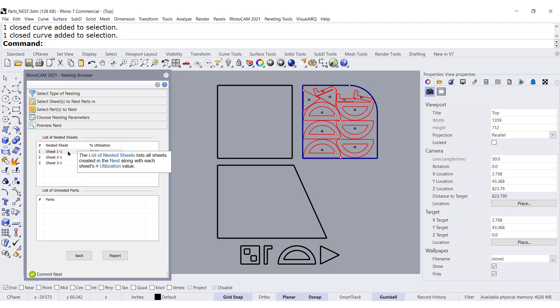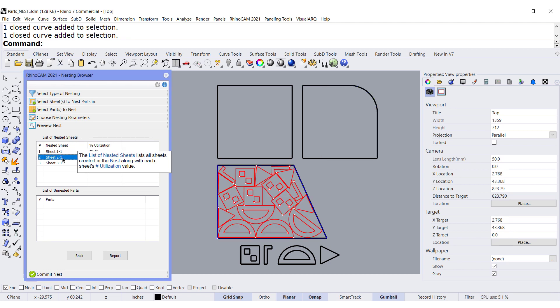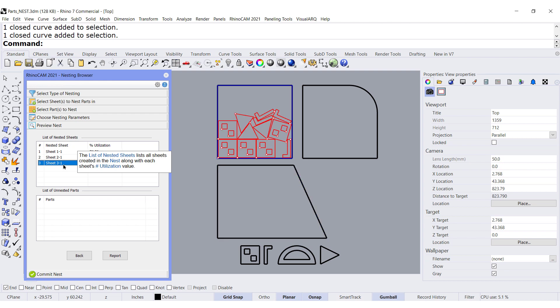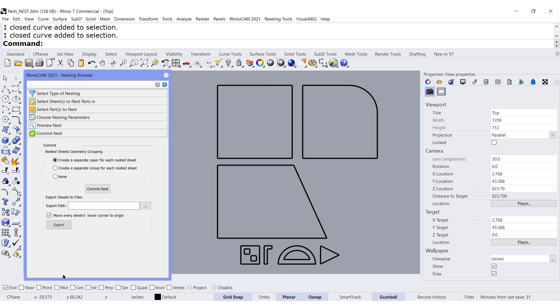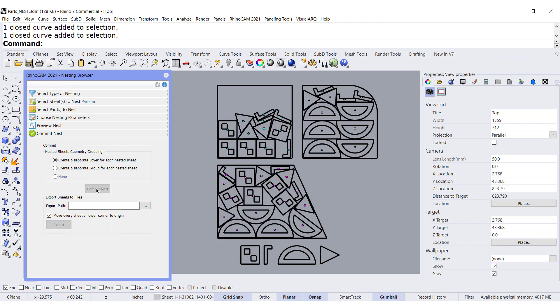Here we can see the result. One, two, three. We can tell to commit and create layers for each one of them.